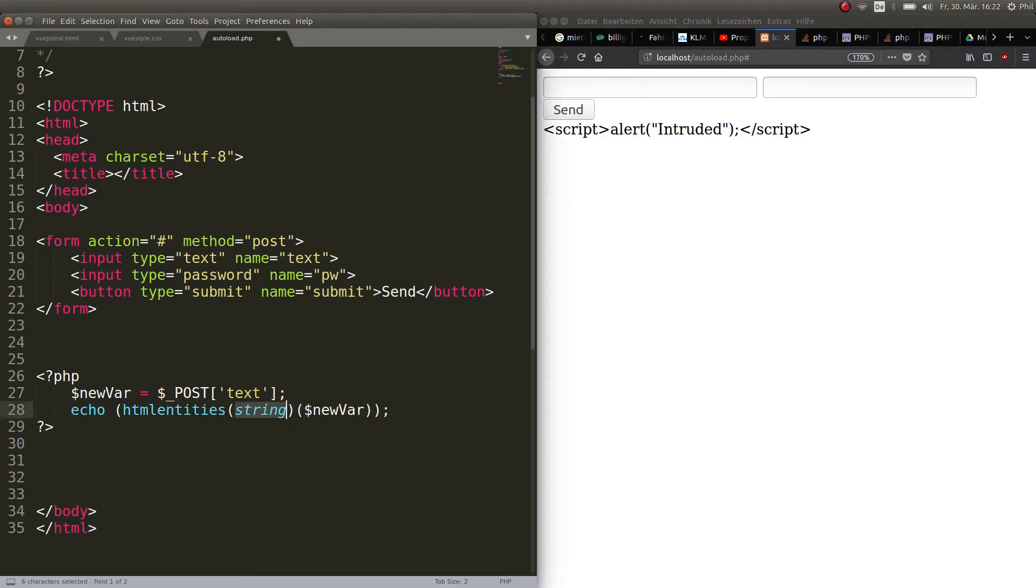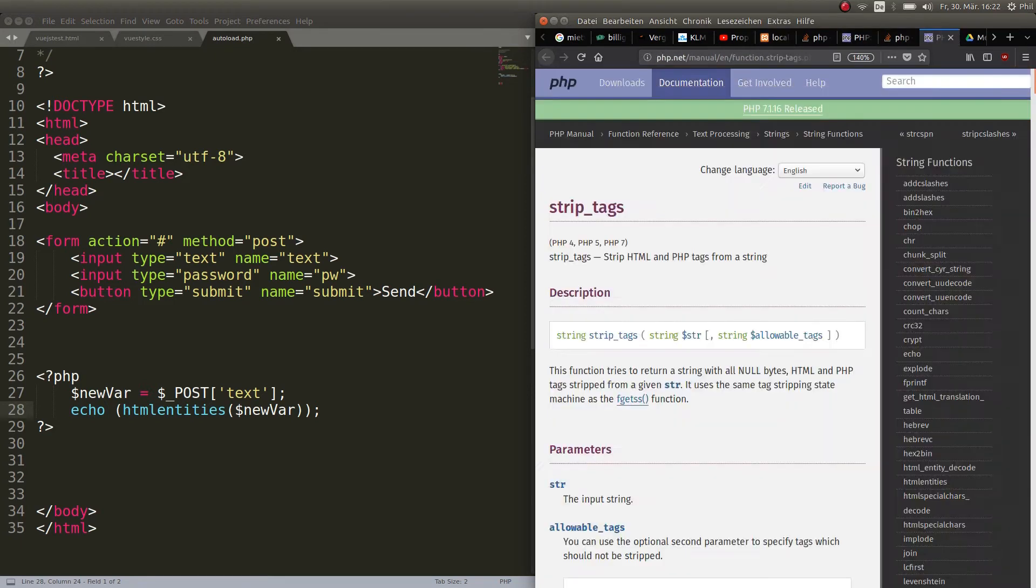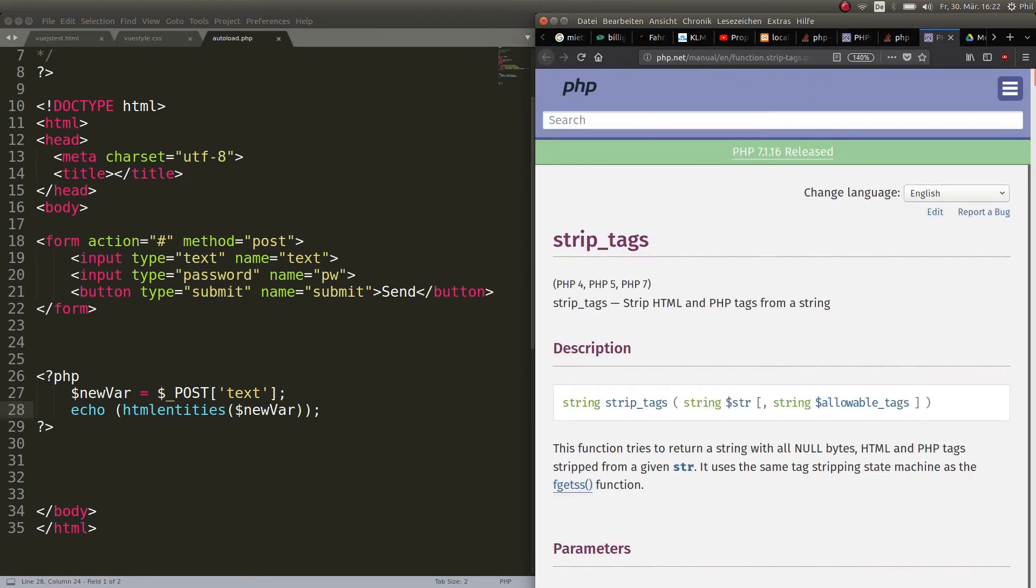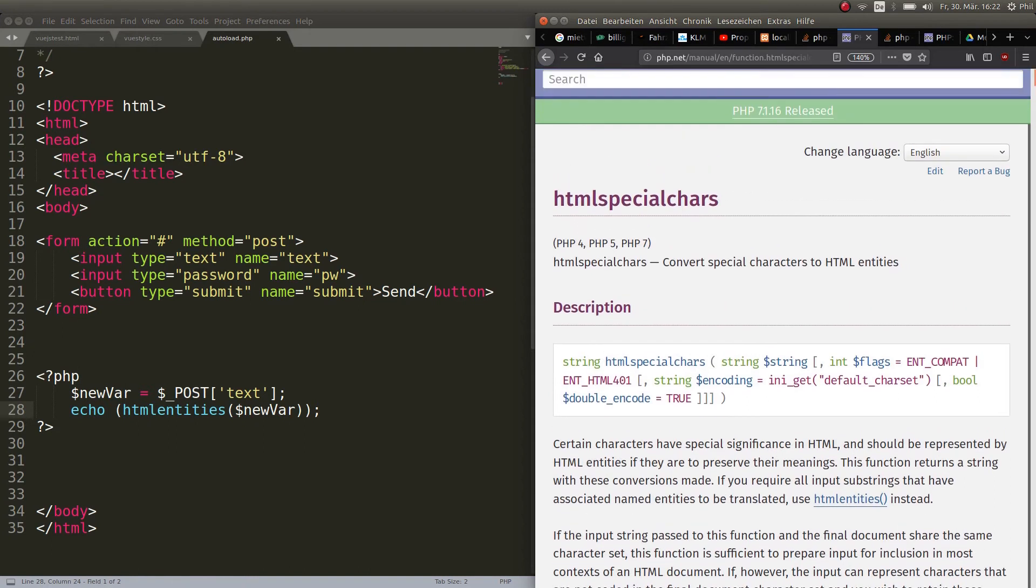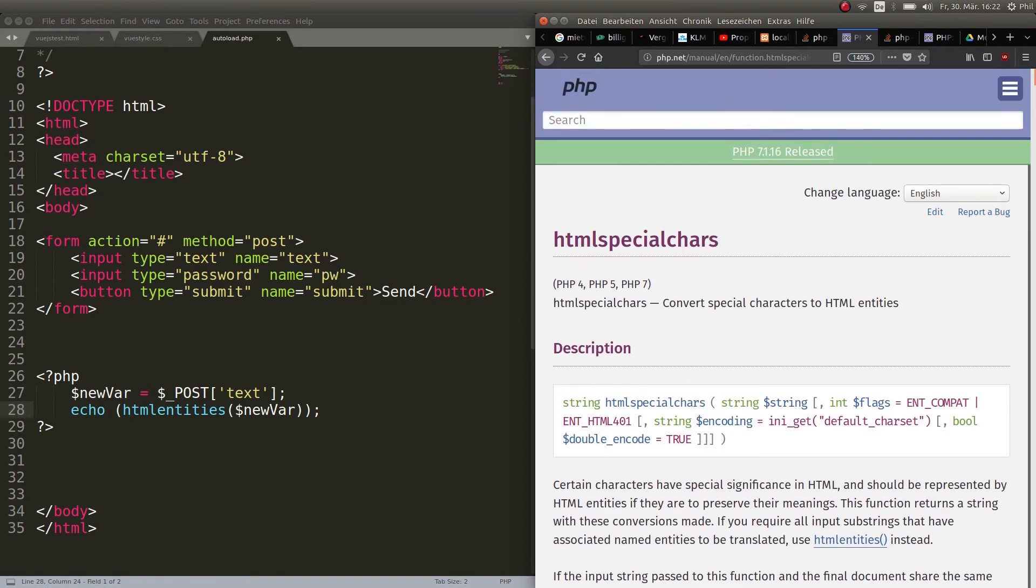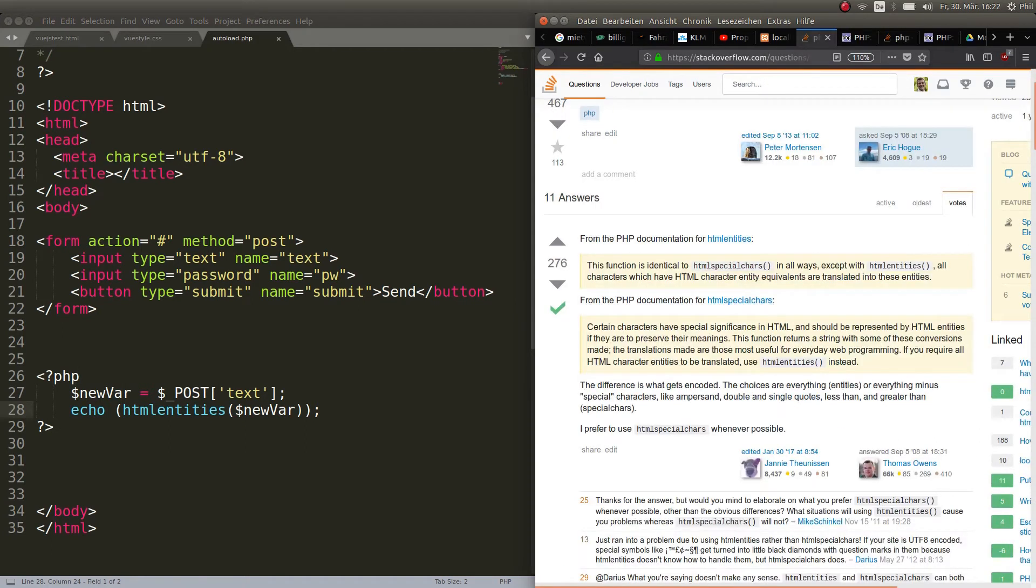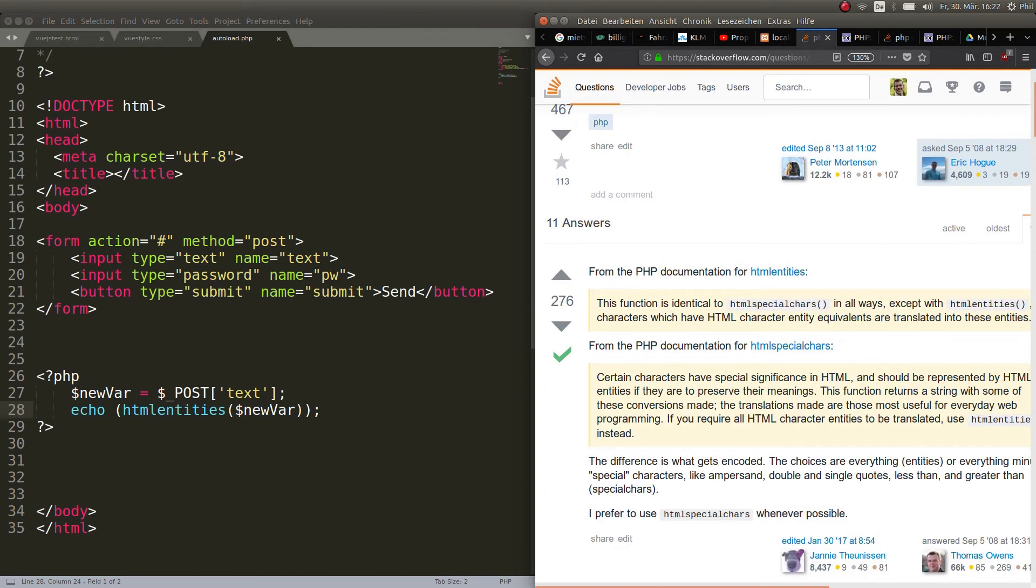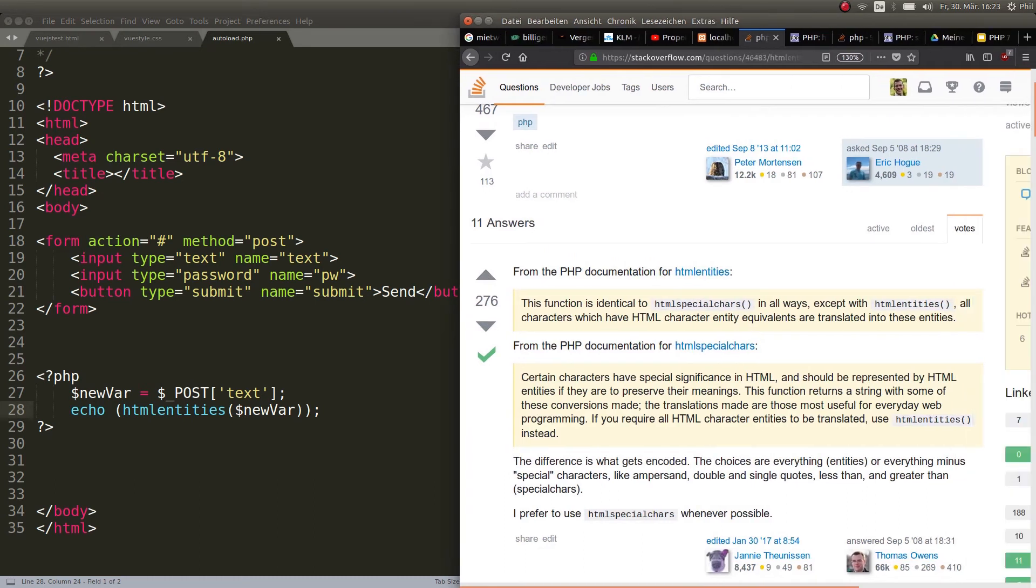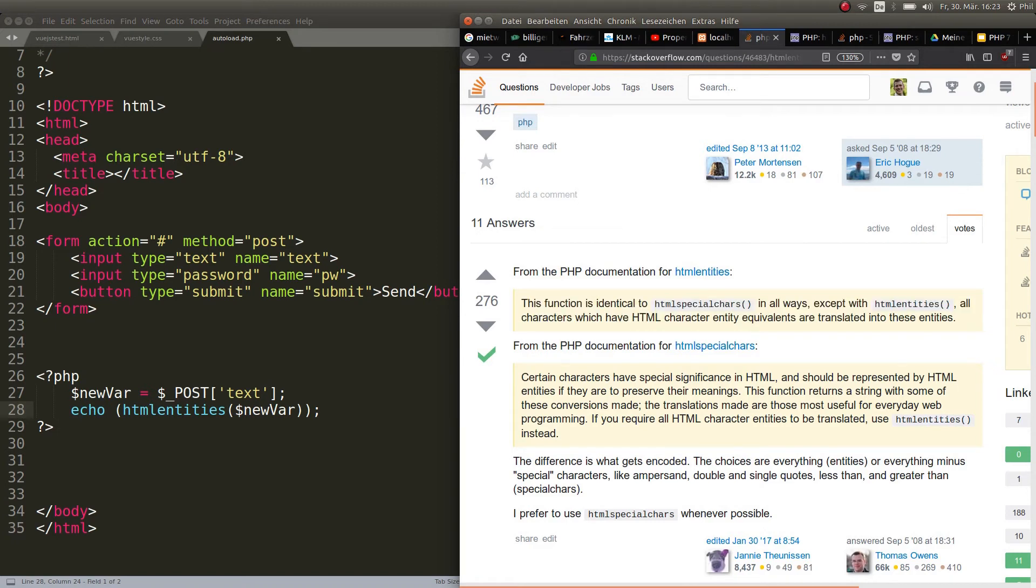And the same thing goes for HTML entities. In this scenario you would not see any difference. So if I put this in here, I still get the same. This is because the special characters and the entities, they are very much alike. I found the definition here again on Stack Overflow. It's very much alike.